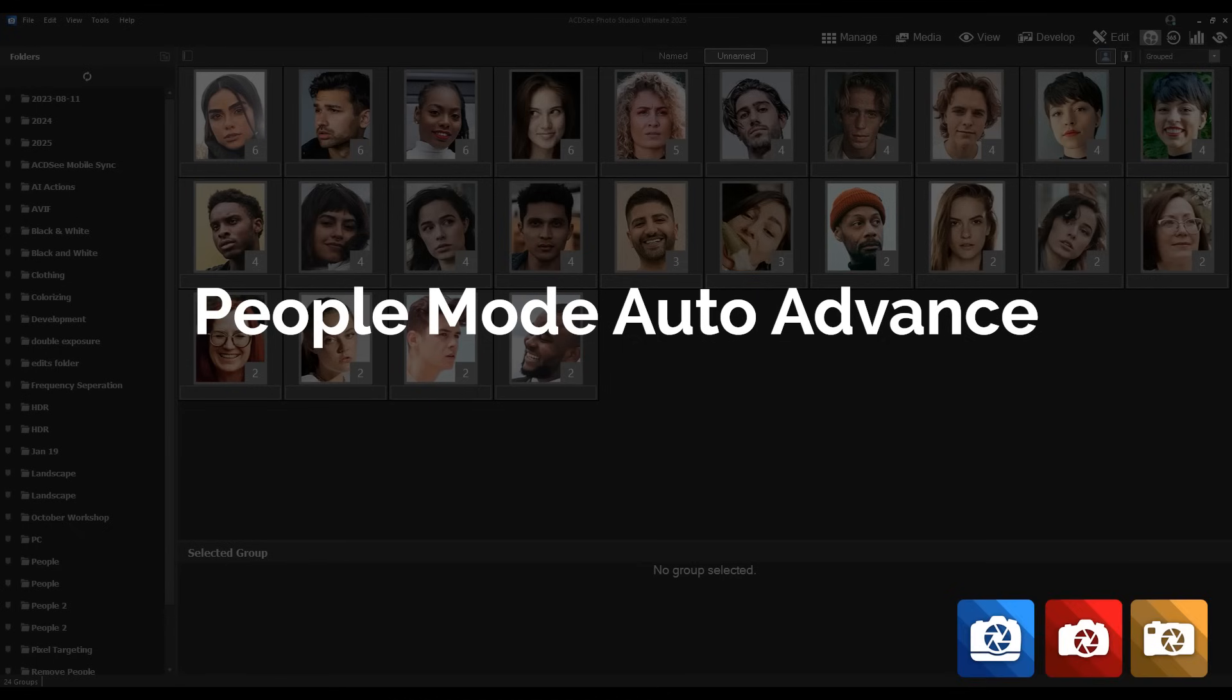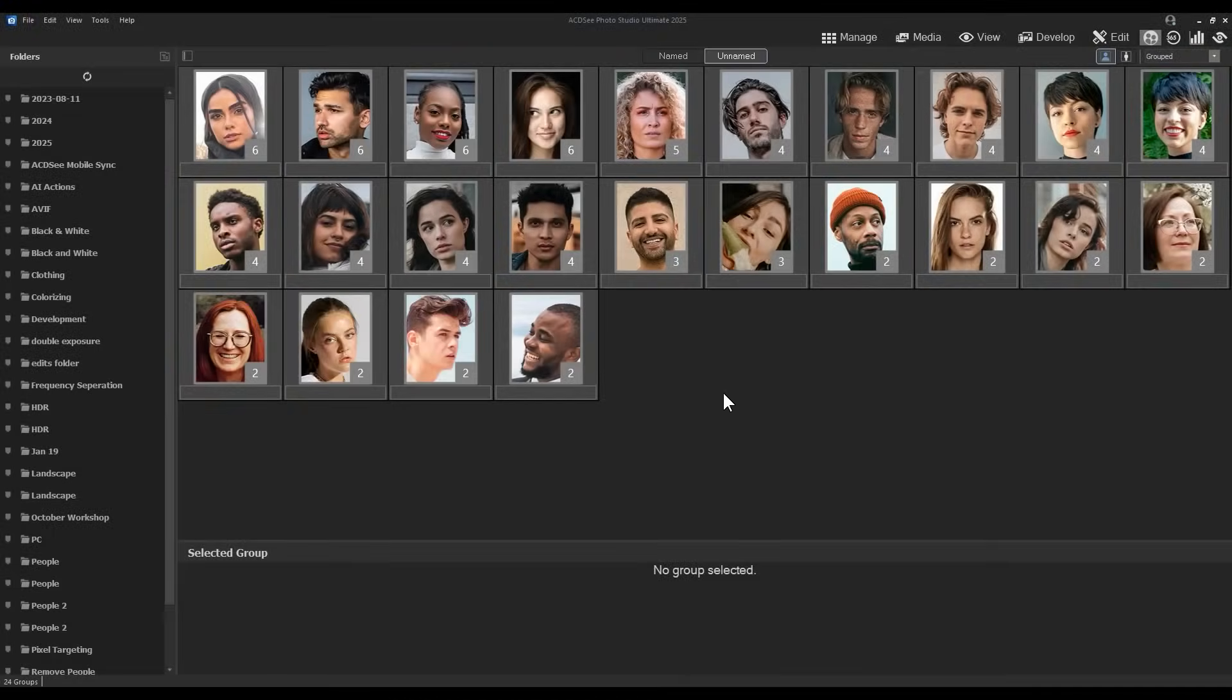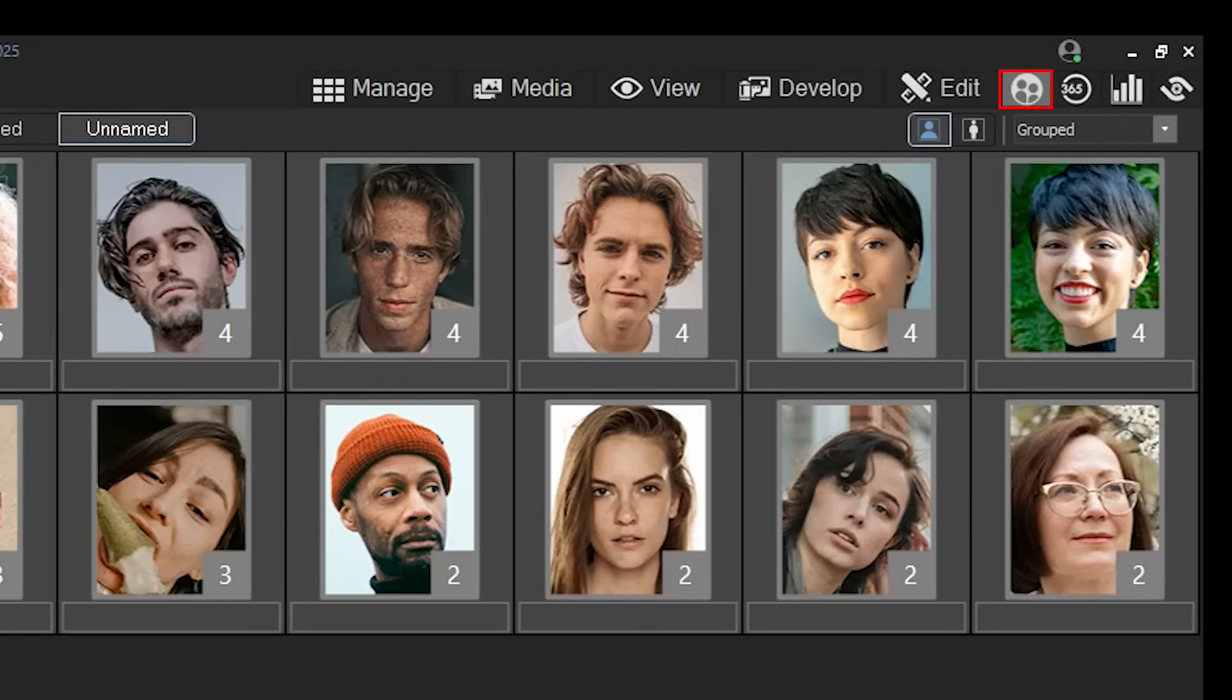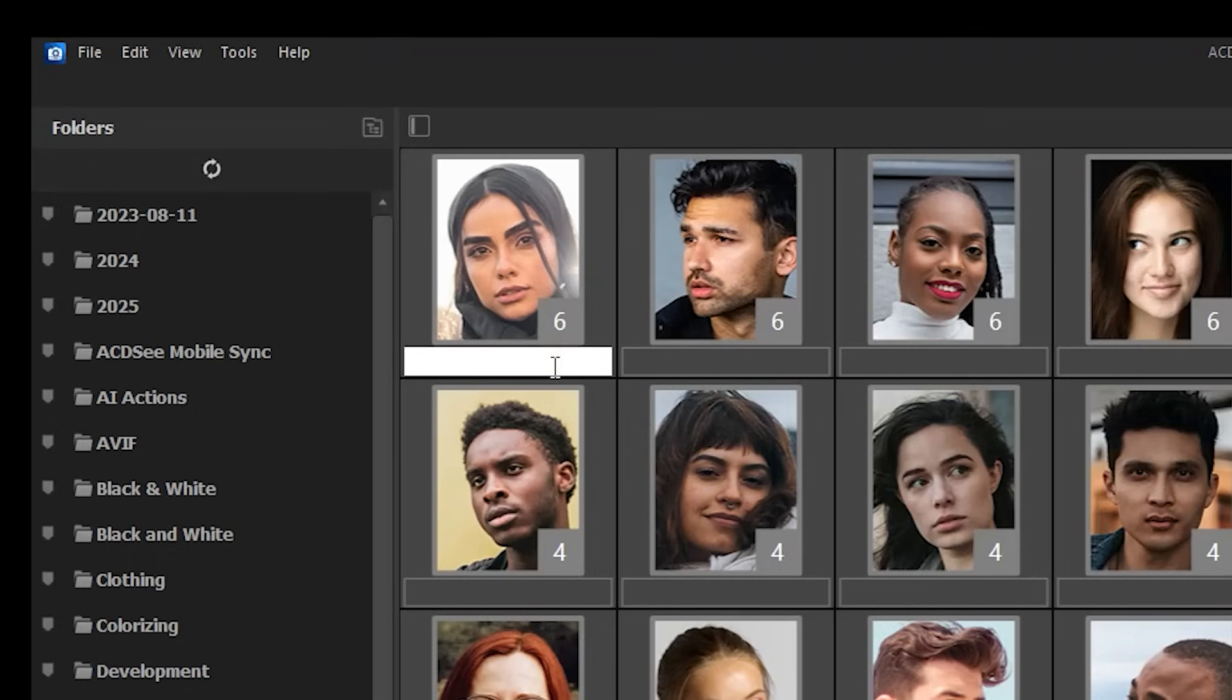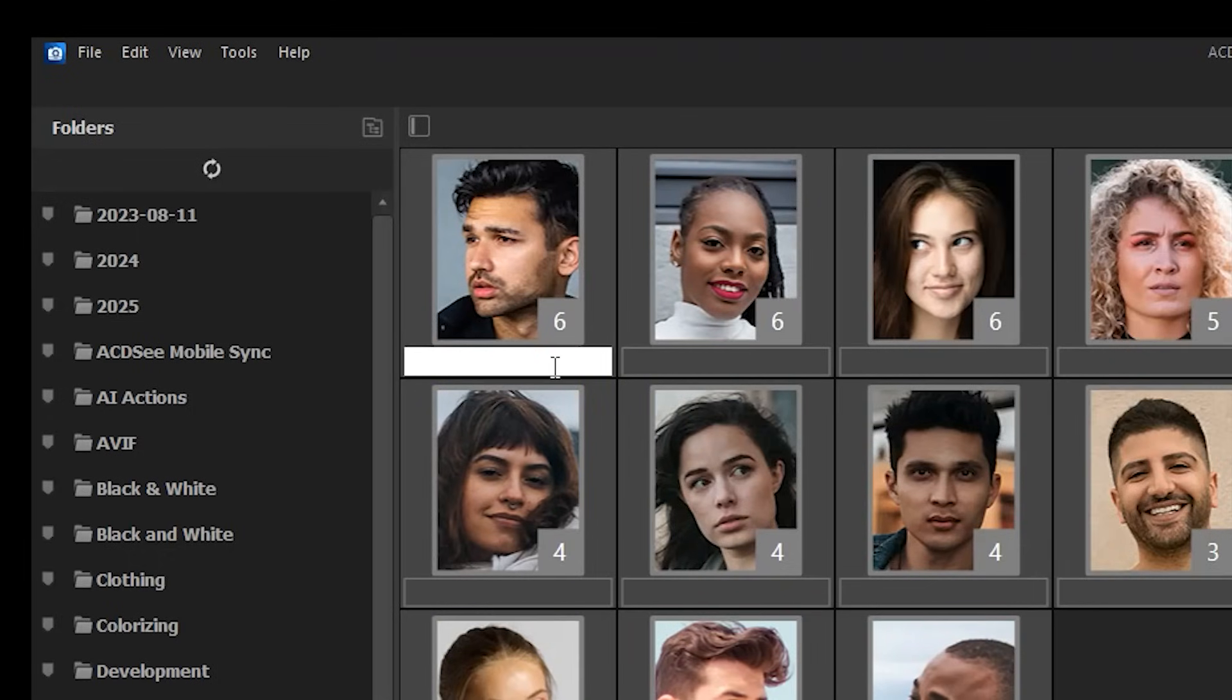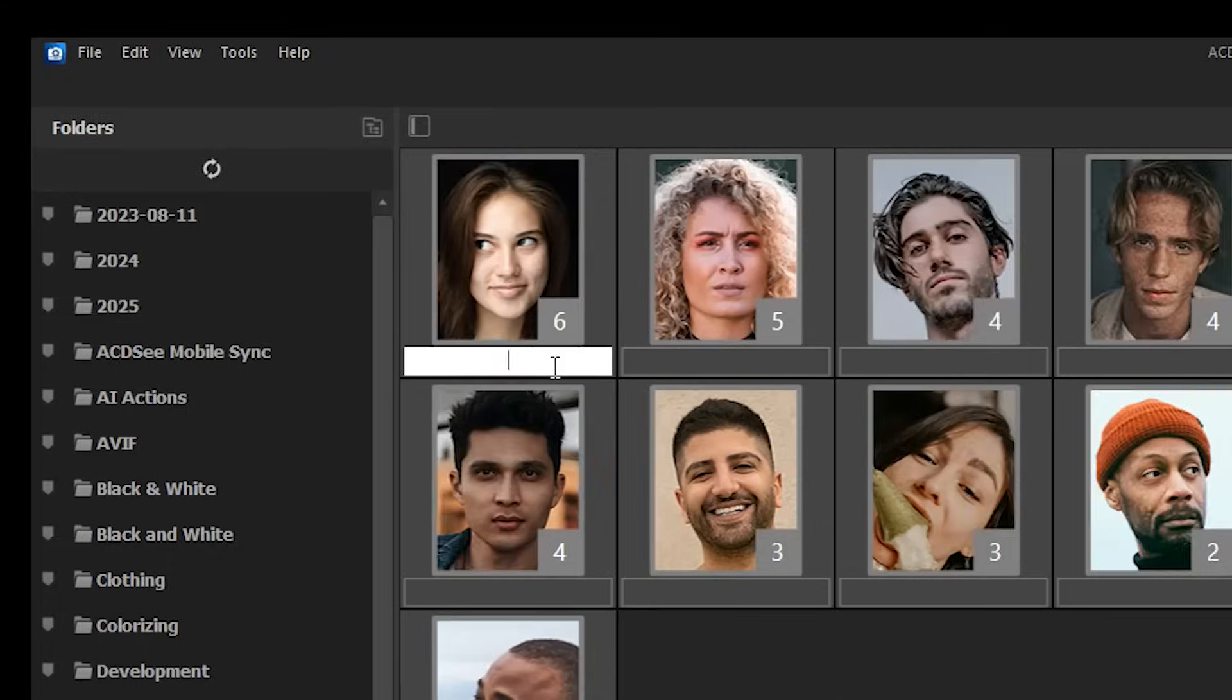Auto Advance. People Mode now features Auto Advance. Here I've navigated to People Mode from the Mode Selector on the top right menu. Now when you are naming your unnamed subjects, grouped or ungrouped, the tool will automatically advance to the next subject in your list with the naming field selected, so no further clicks are necessary.